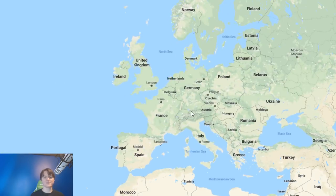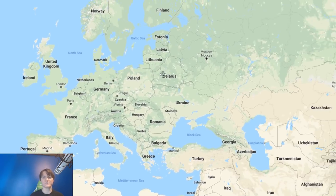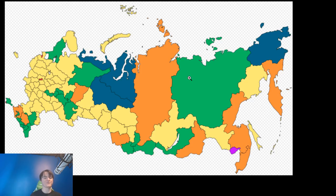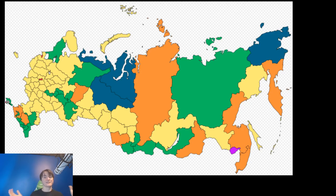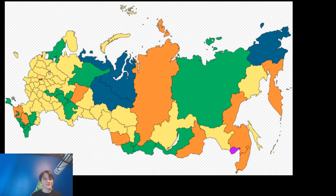Yellow represents an oblast — just the generic state-level thing with local government. Red represents a city of federal importance. There are just three of those: Moscow, St. Petersburg, and Sevastopol, the city they recently picked up — though that's Russian-claimed and not internationally verified. These are cities with a lot of devolved powers like you'd see in other countries.